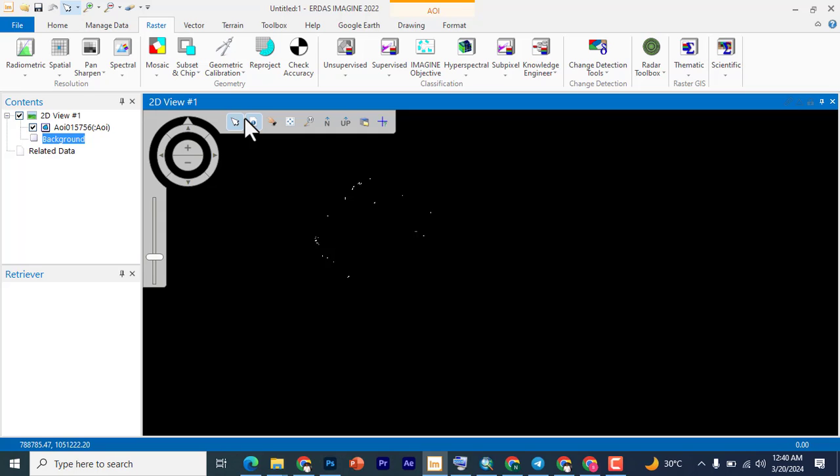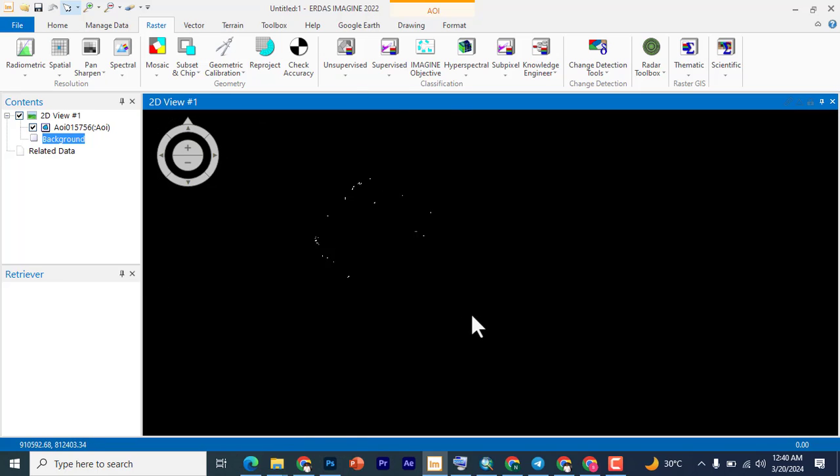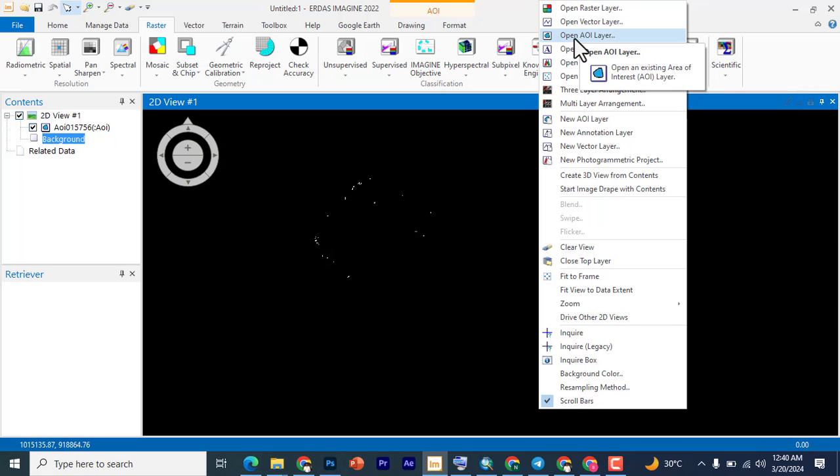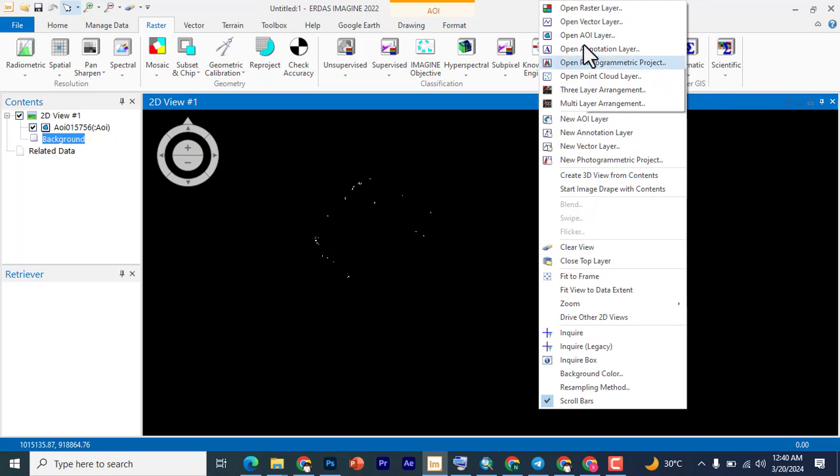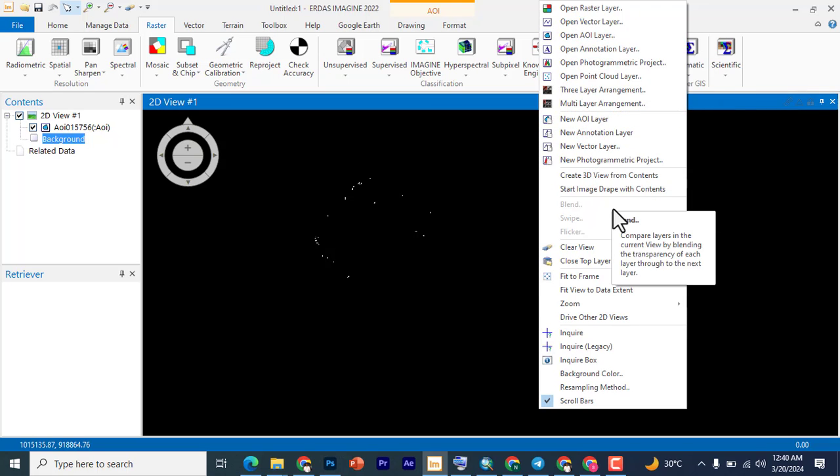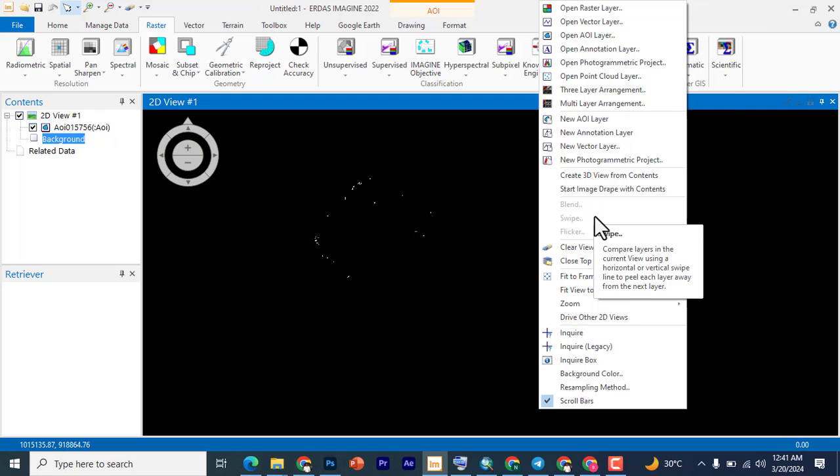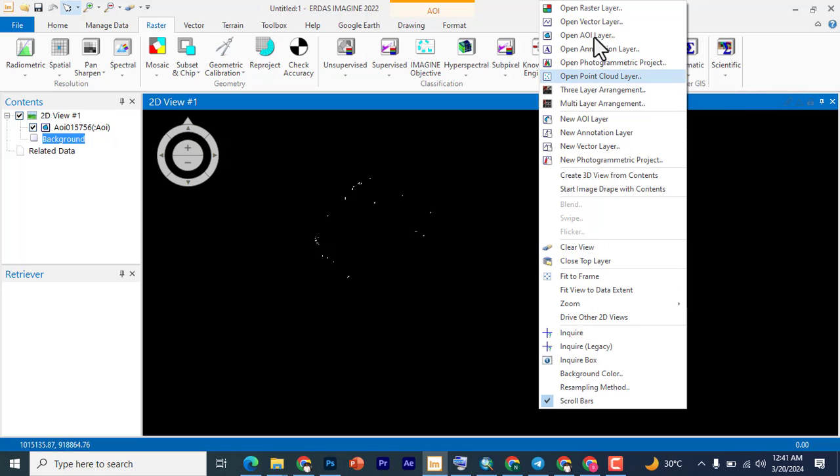We're going to go step by step. When you launch your ERDAS Imaging, there are many ways to bring in your data, but the easiest and quickest way is to right-click anywhere on the surface and then you're going to see your raster, your vector, and your area of interest and any other file you intend to open.